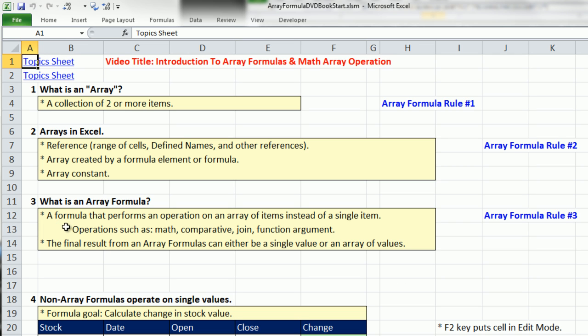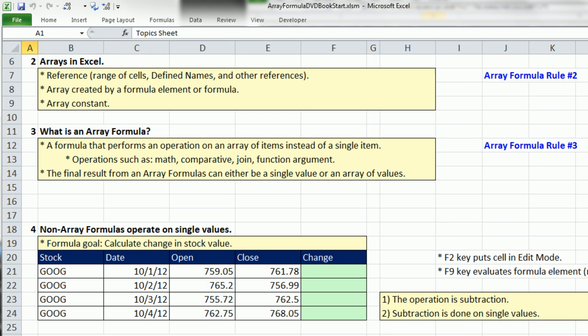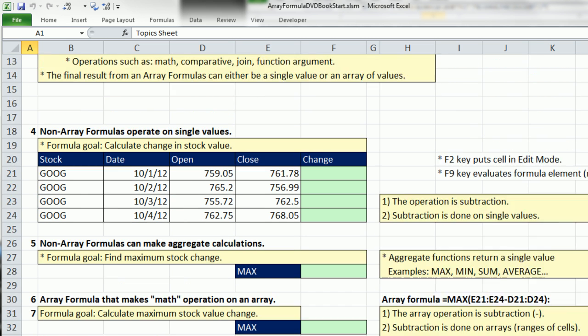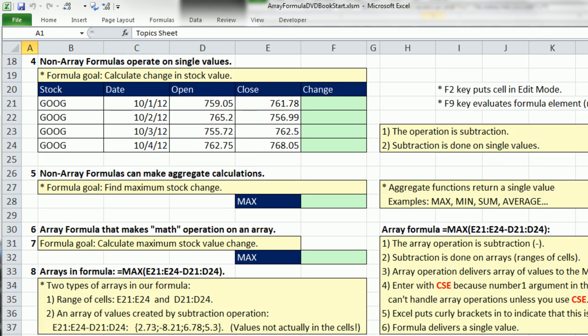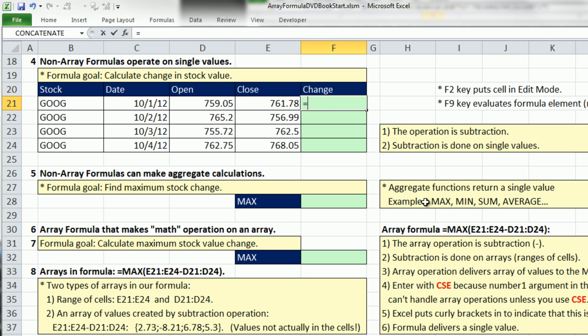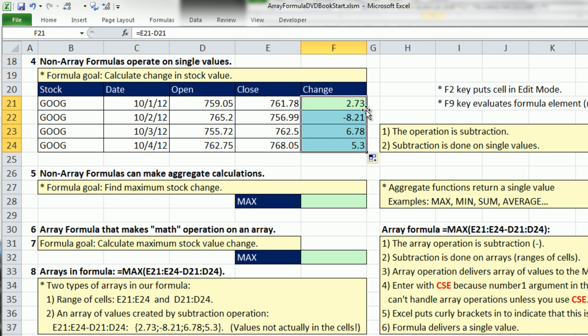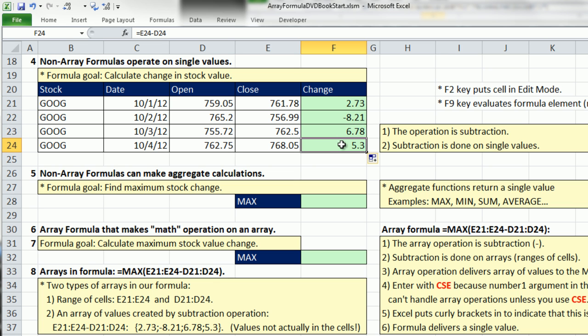Most of the formulas are going to be single values, but occasionally you'll have array formulas where you get an array of values and you need to enter them into multiple cells. Let's scroll down. A formula performs an operation on an array of items instead of a single item. So let's start with what we know and look at a regular formula that calculates on single items, and then from that we'll derive our array formula. Our formula goal here is to calculate change in stock values.